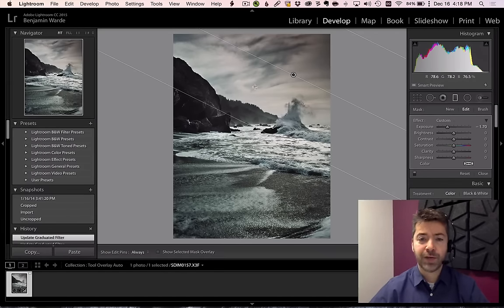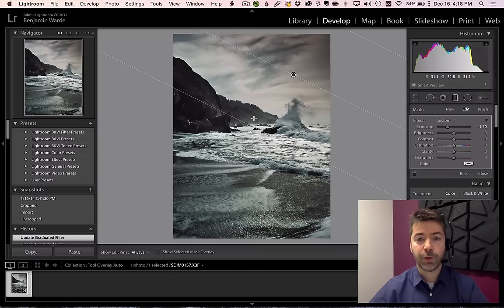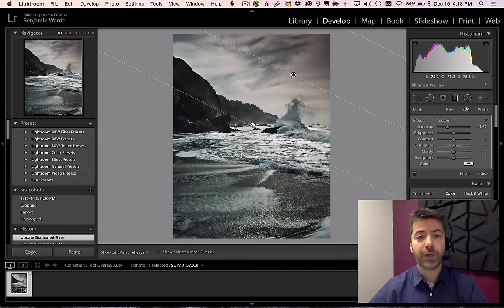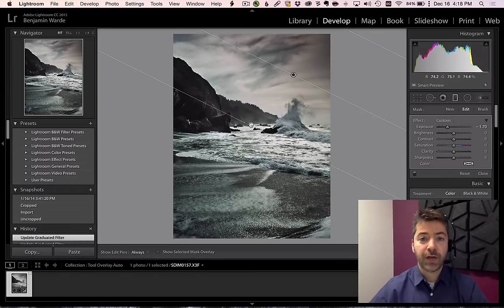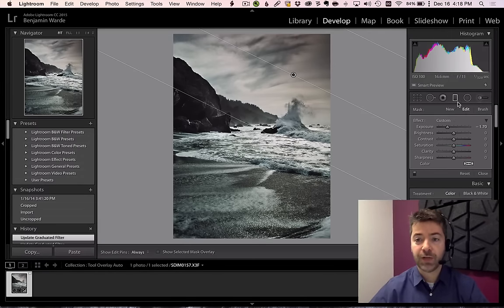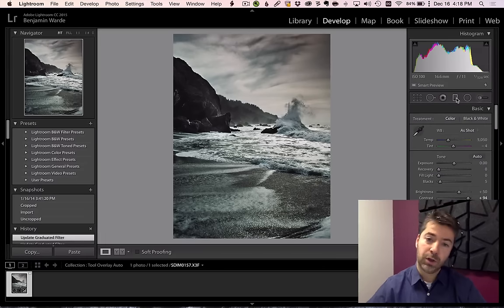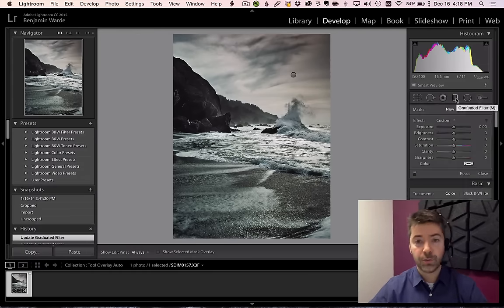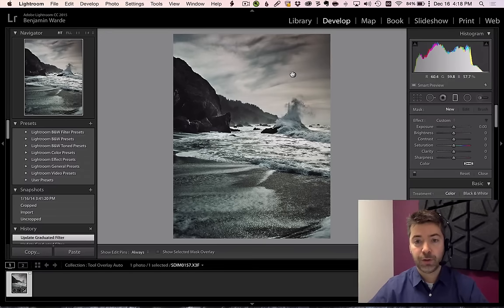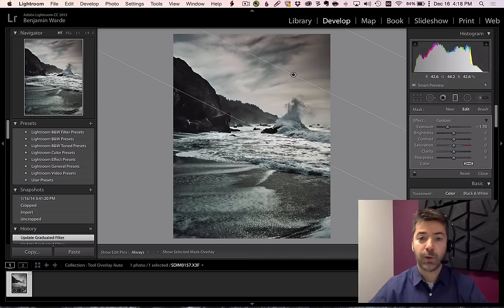But I often find that having the pins showing over the image makes it difficult for me to evaluate the picture, and it's kind of a pain to have to turn off the tool, look at my picture, turn the tool back on, reselect the pin I want.